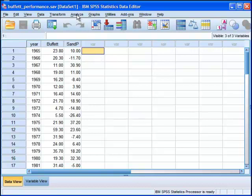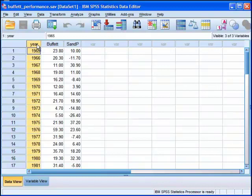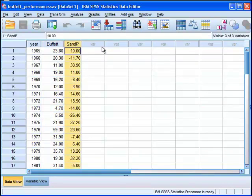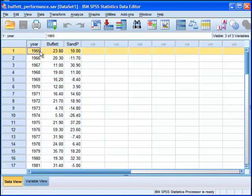So to do the analysis, before I continue, I've got year in column one, I've got Buffett or Berkshire Hathaway's performance in column two, and I've got S&P 500 data in column three. And each row consists of its respective year's data.